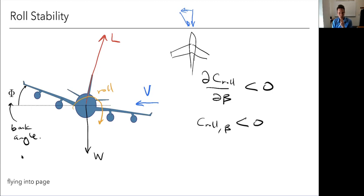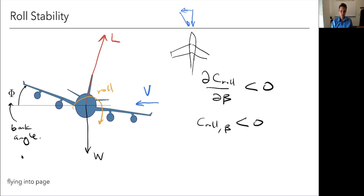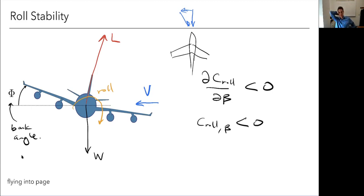How do we get more roll stability? Just like the main way to increase yaw stability is a bigger vertical tail, how would you create more roll stability? The most common way is with dihedral.